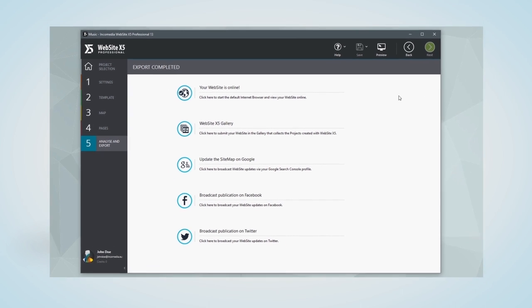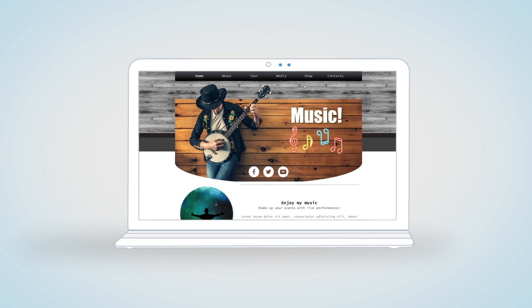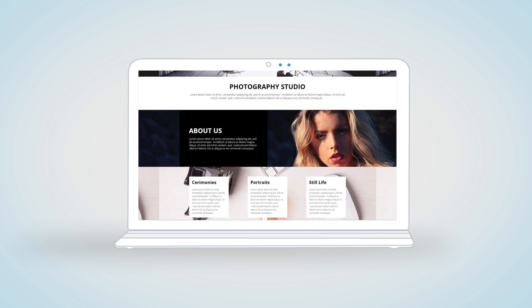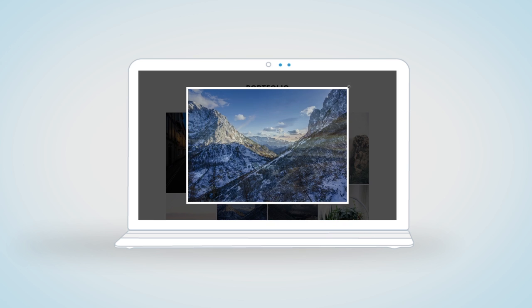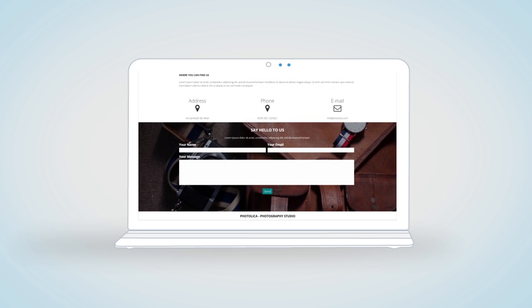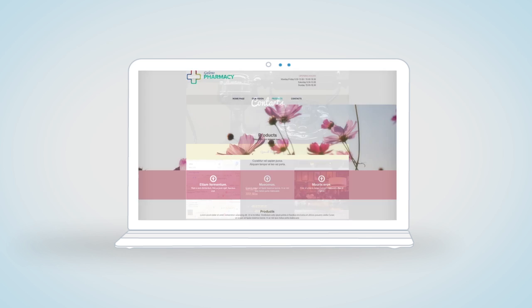Thanks to Website X5, your website will be online in no time. You can build a top-quality, professional website, complete with text, photo galleries, a contact form, maps, and an online store.